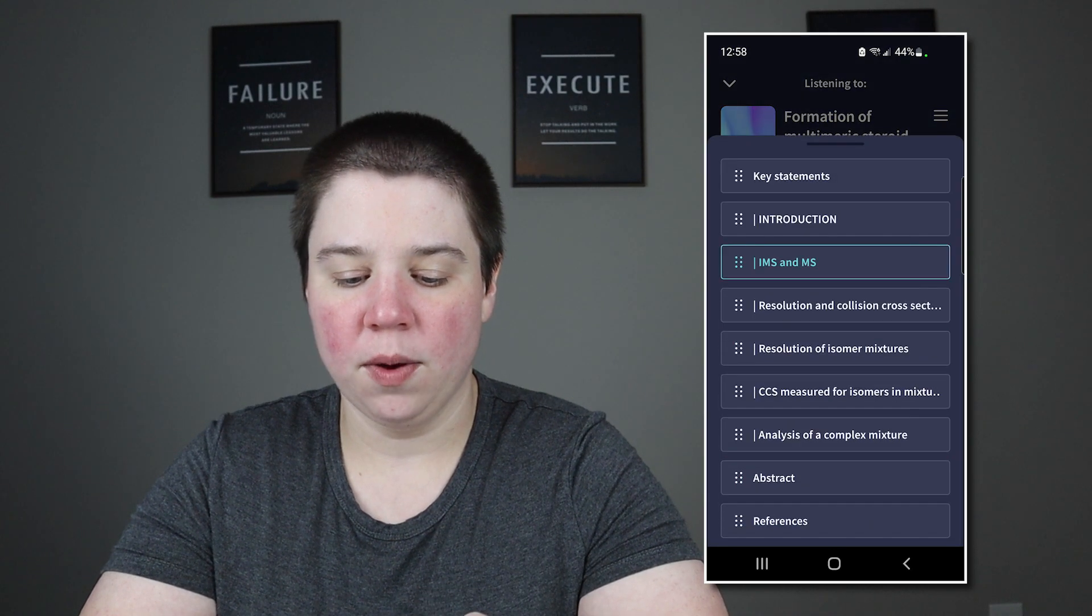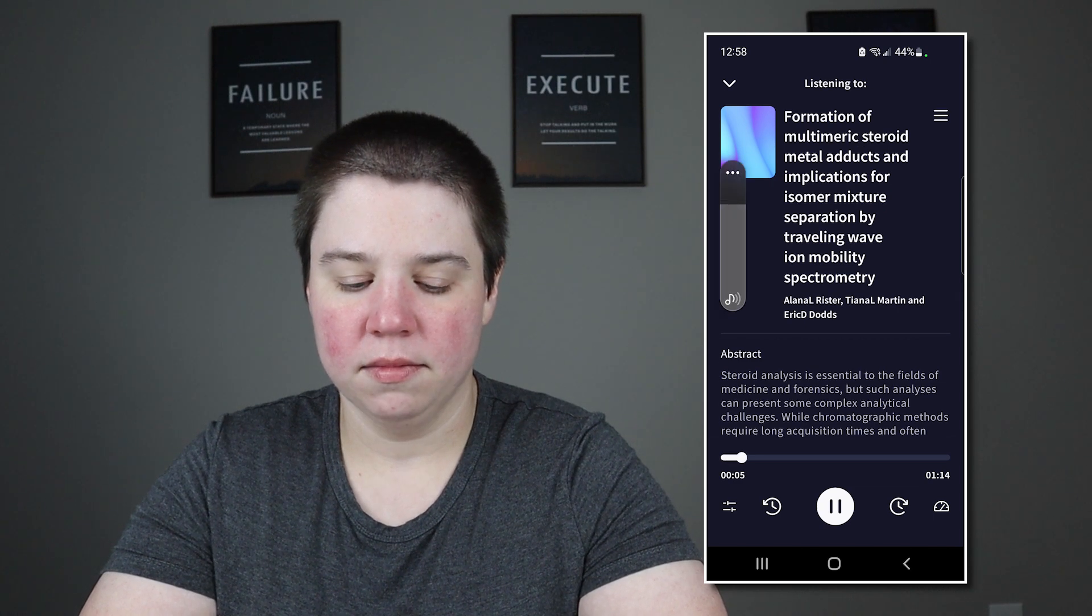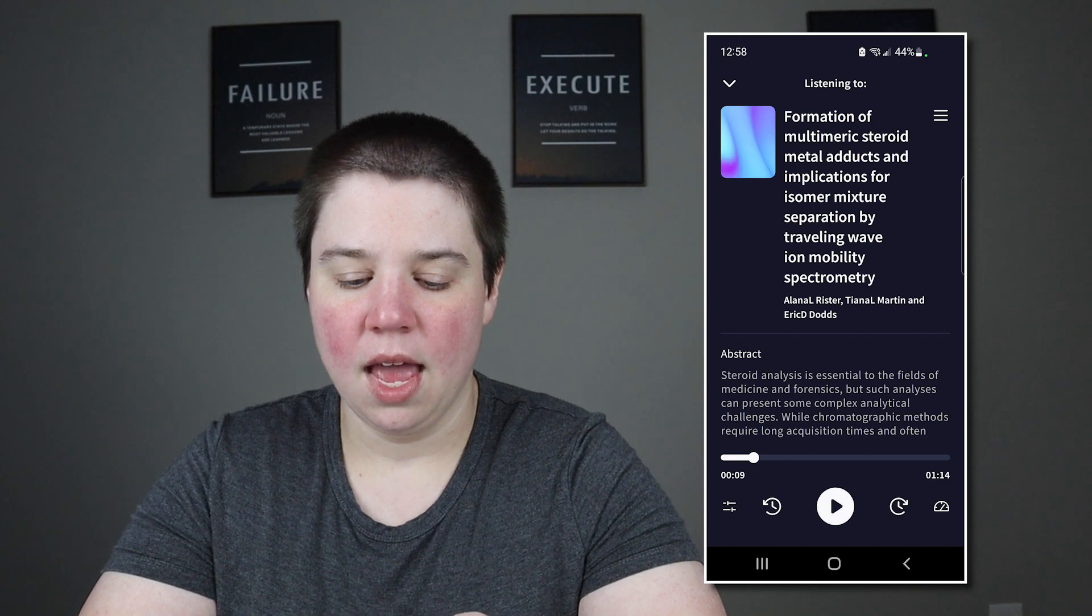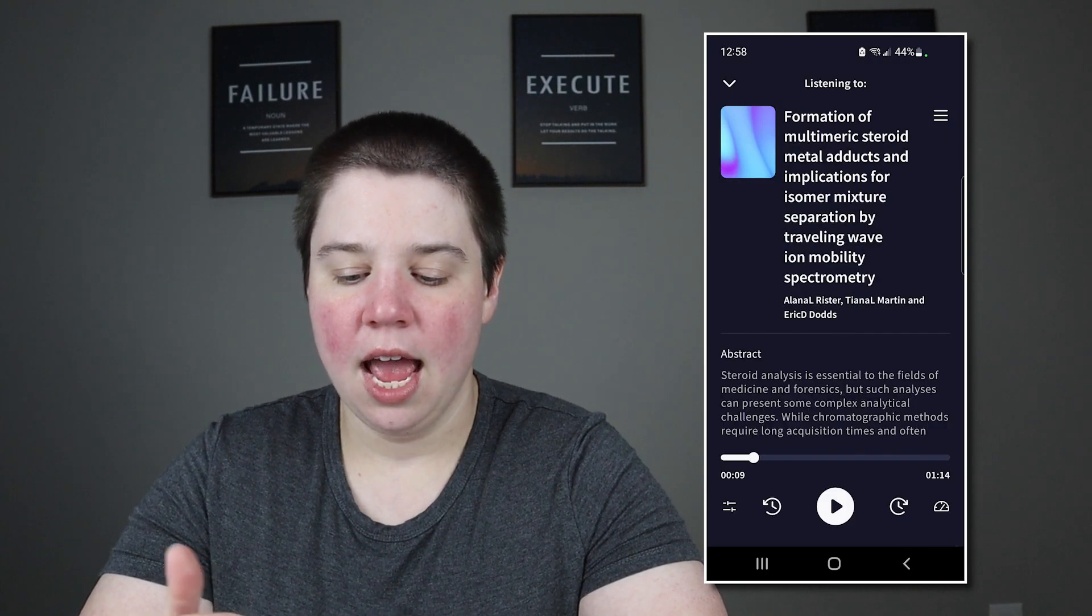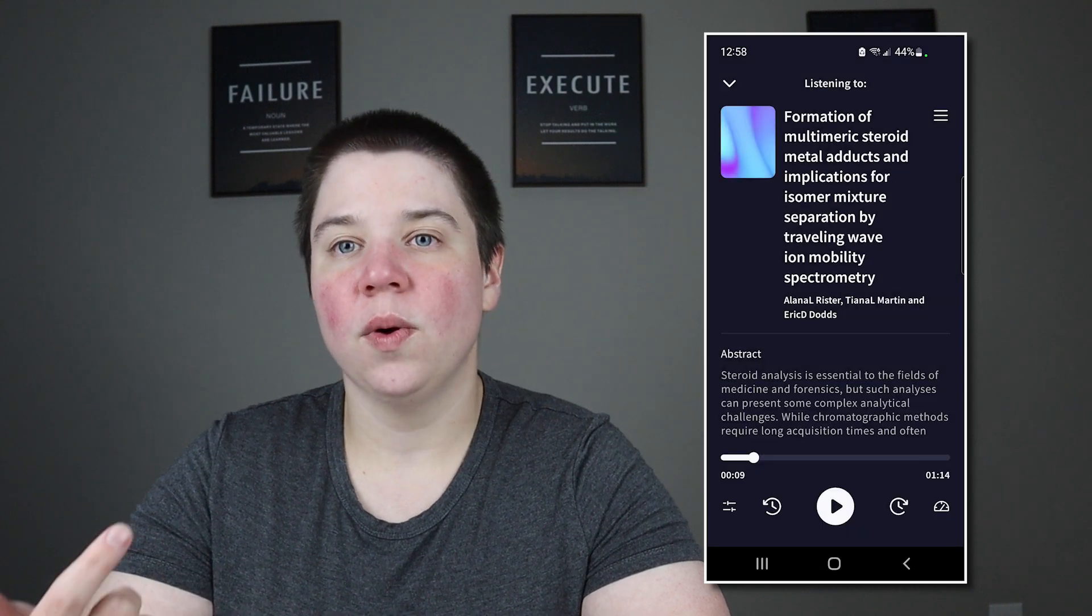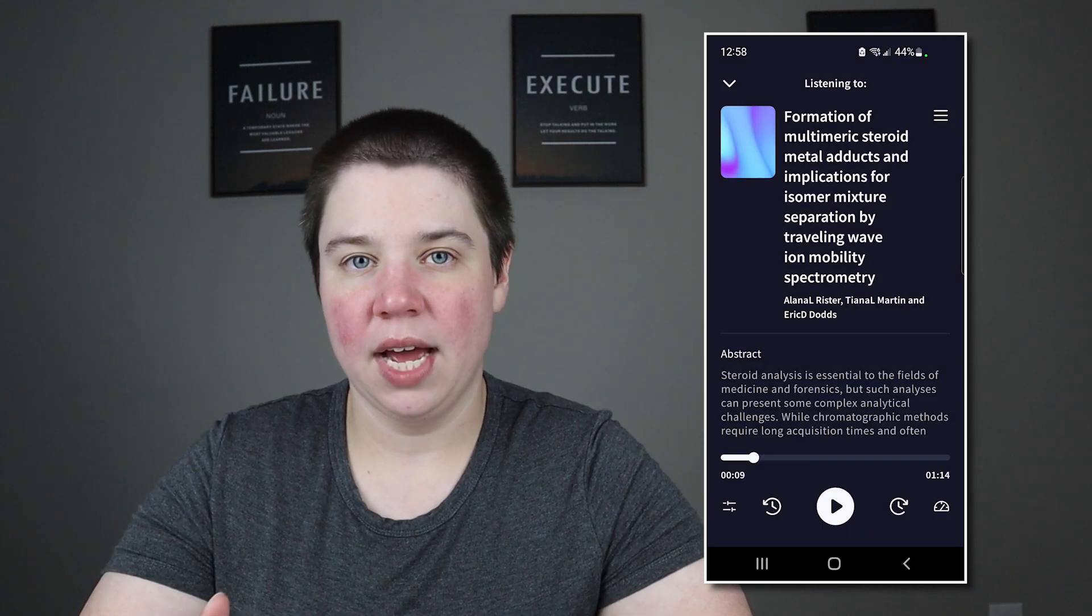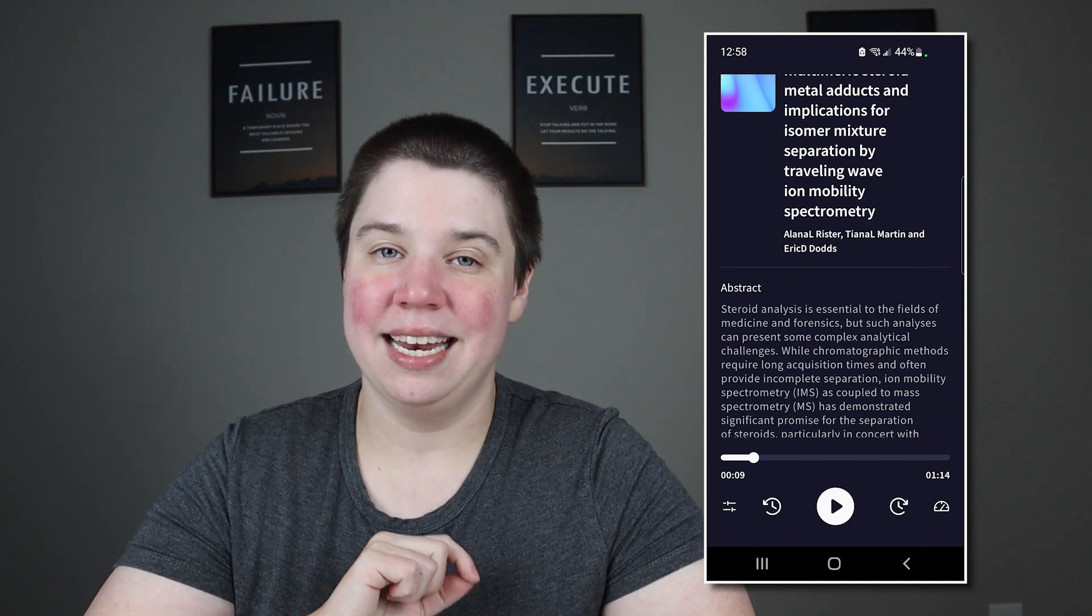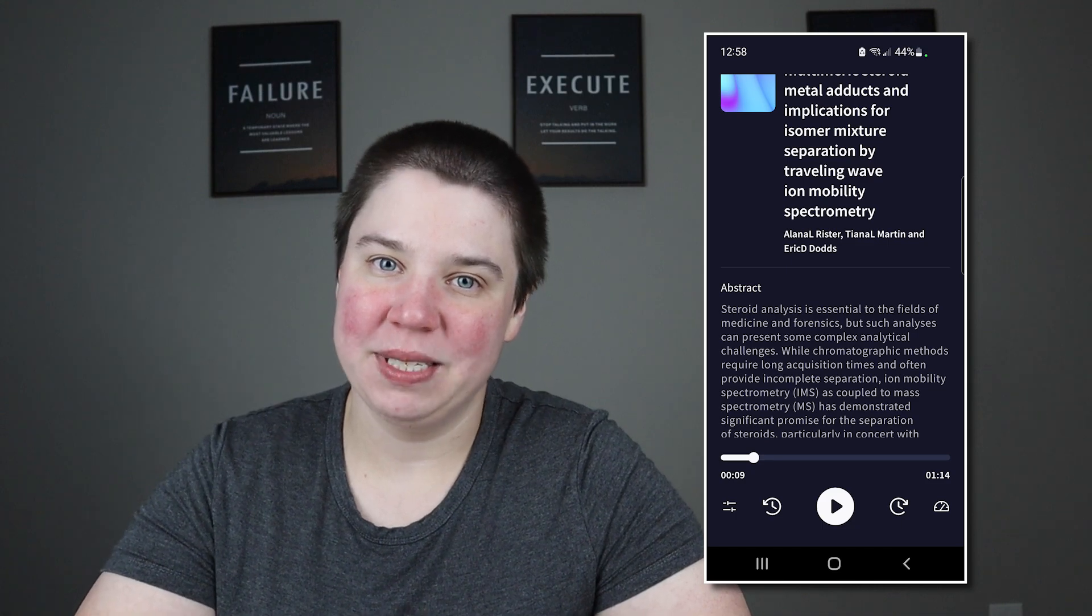So if I wanted to listen to the abstract, I can go ahead and click play can present some complex analytical challenges. While chromatographic methods require long. And I can actually still change the appearance here and change the playback speed here. So if you're on the go, or you're sitting and waiting for something and you want to go ahead and listen to your papers, you can do that within the Audemic companion app. Now back to how to take notes on the website.